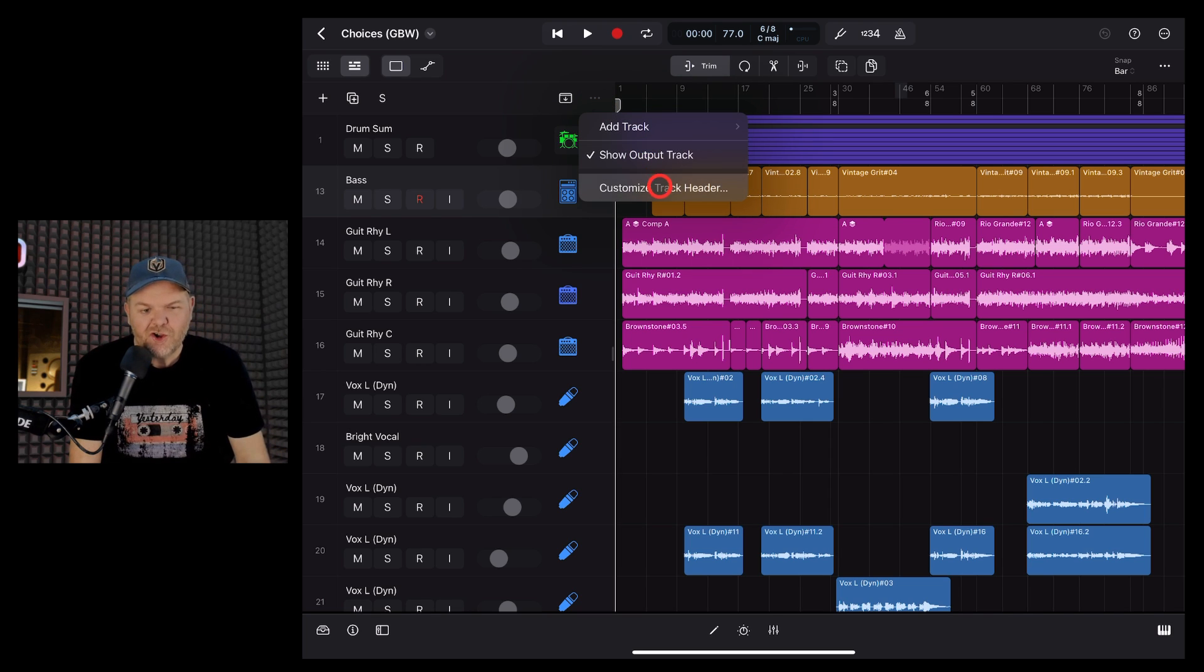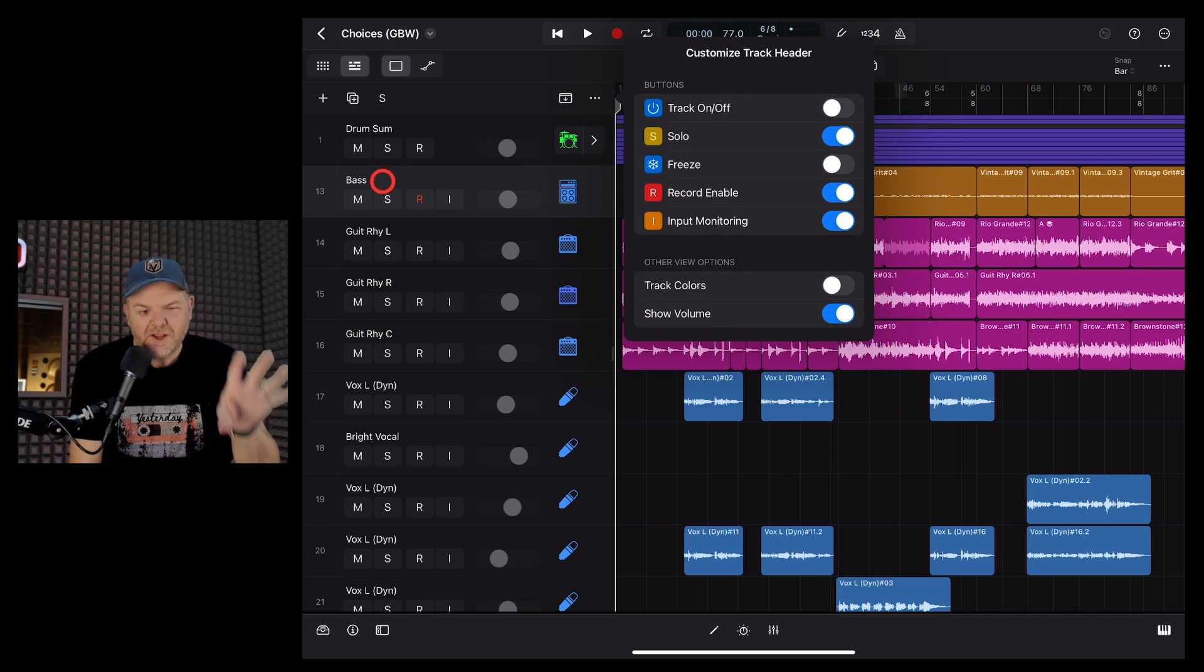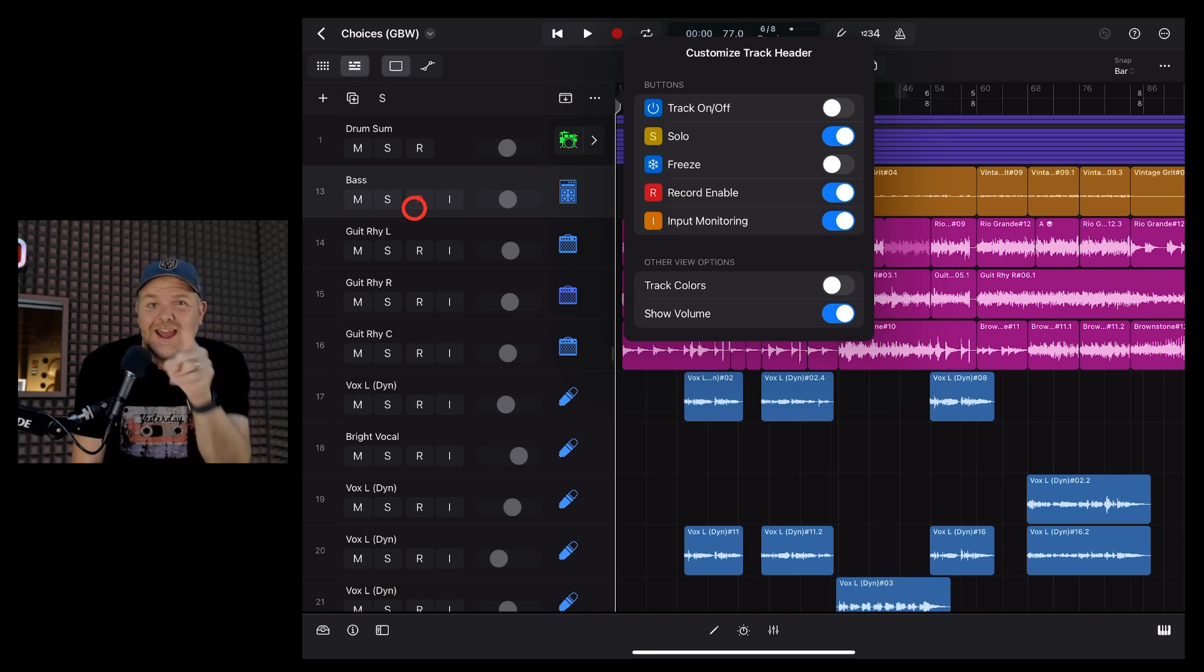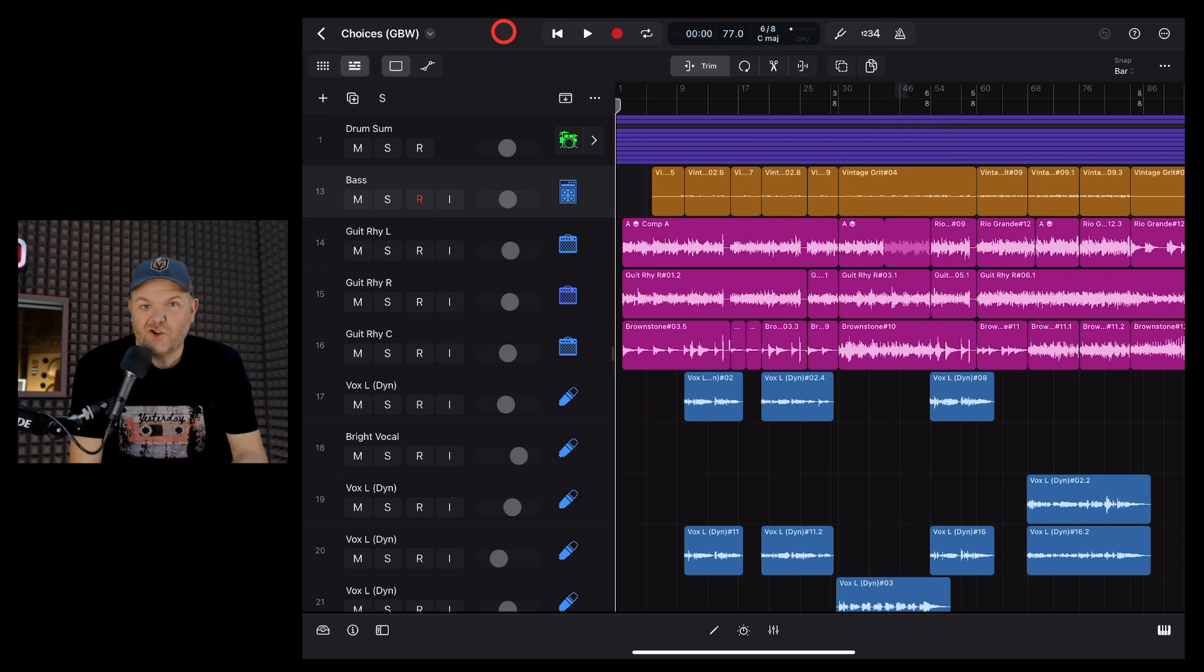In this video, I'm going to show you how to customize your track header here in Logic Pro for iPad so it will look and work exactly the way you want it. Let's go!